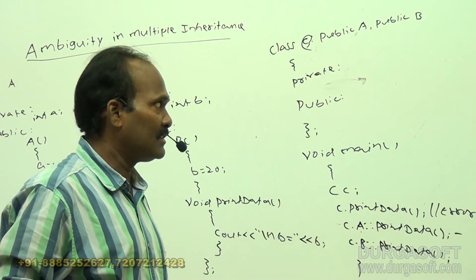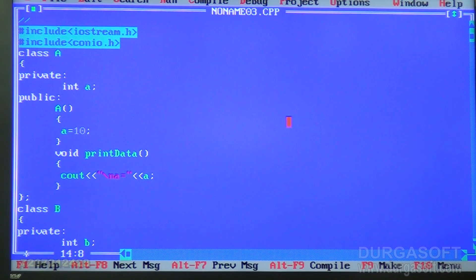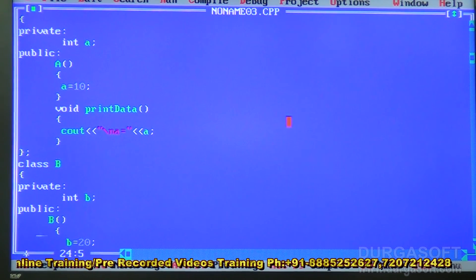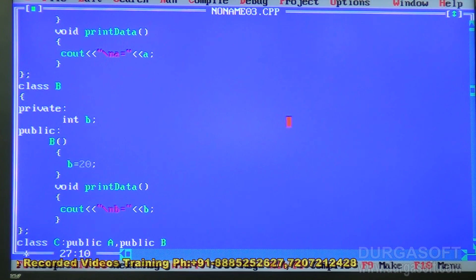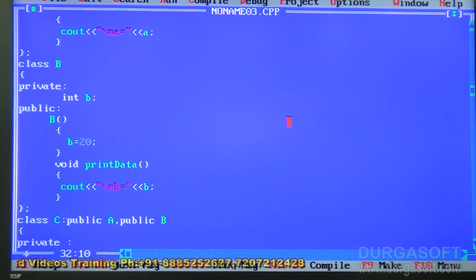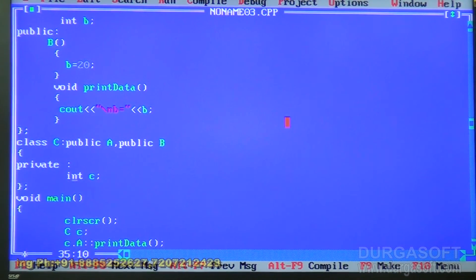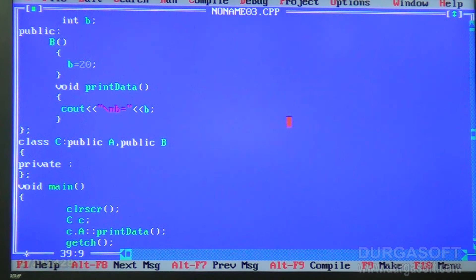Just have a look: in class A I declared one variable called A, assigned it to 10 through the constructor, and the print data function prints the A value. Class B declares B in the private section and assigns 20 to B through the constructor. Print data function is available in both class A and class B. When class C is created from class A and class B, in the main function I am creating an object for class C — capital C is the class name, small c is the object name.